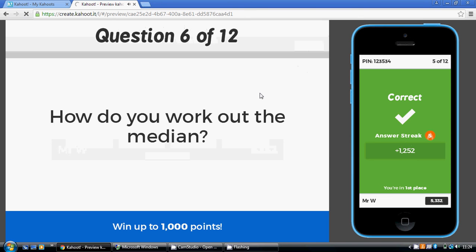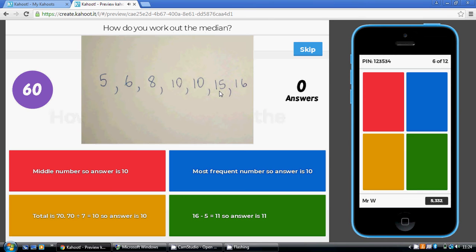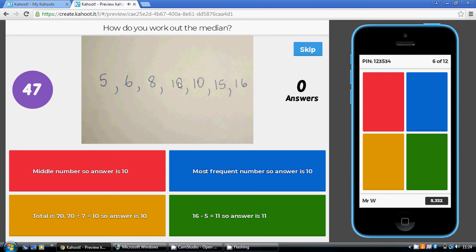Now the median, remember the median is the middle one once they've been placed in order. Well, they're already in order. So that value there is the middle one because it's got three to the left and three to the right. So the middle number is 10. So 10 is the median.